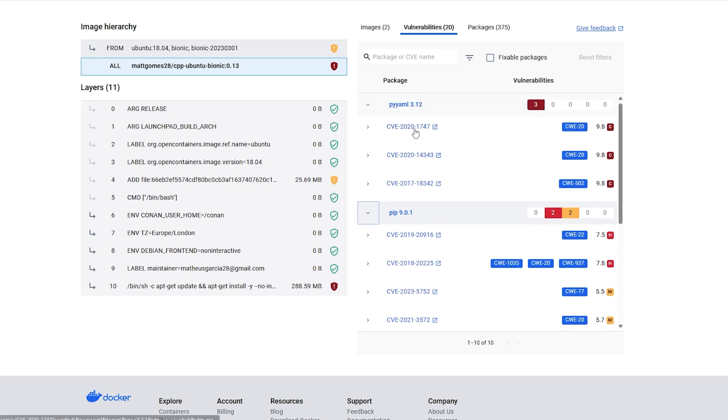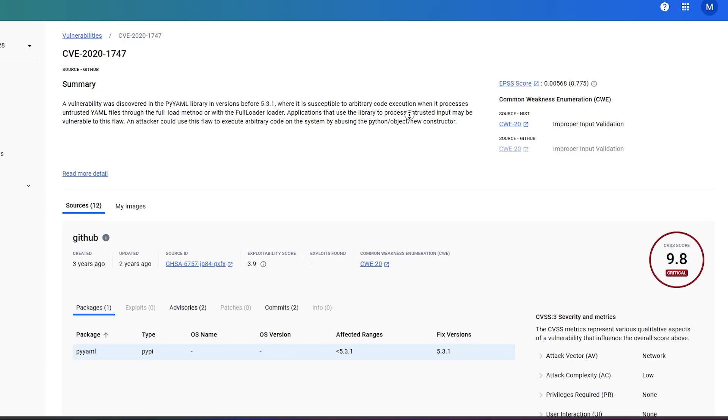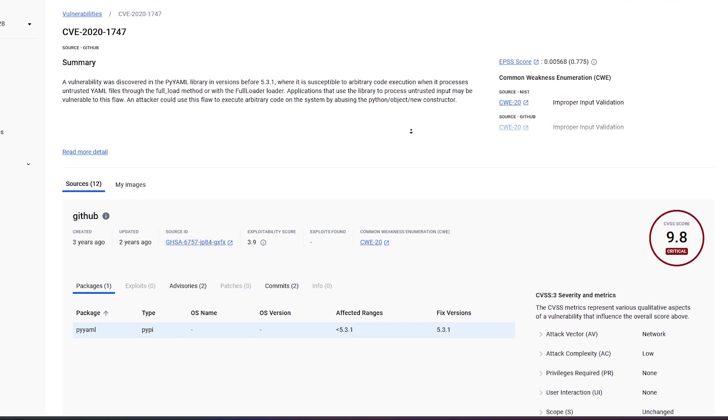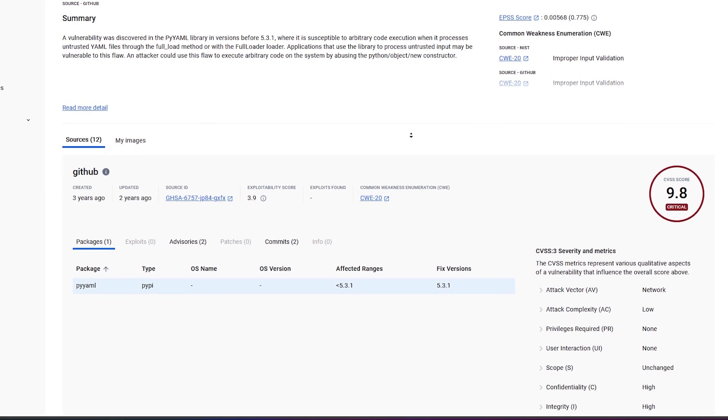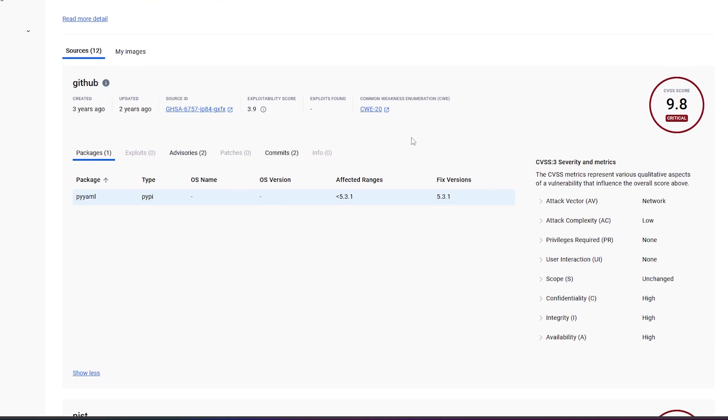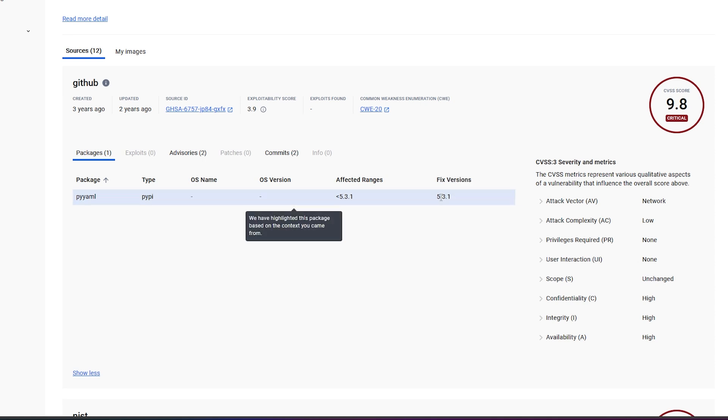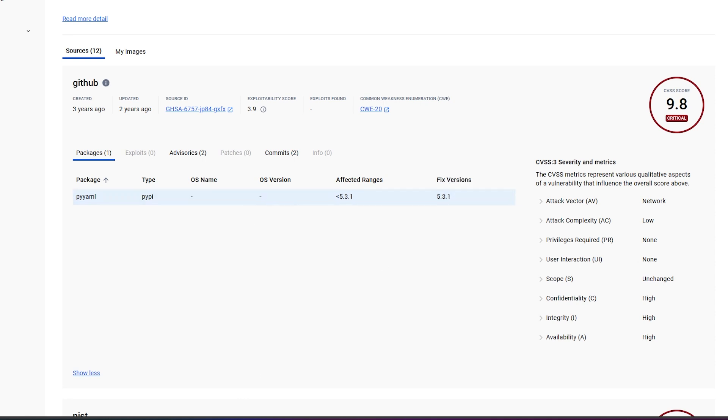In this example, you can see that Docker Scout found quite a few high-risk CVEs on this old Docker image of mine. Furthermore, it tells me which version of this dependency has a fix, so I can either upgrade the dependency or get rid of it altogether. If you're using Docker images to deploy applications to the world, I recommend using secure base images for your app.